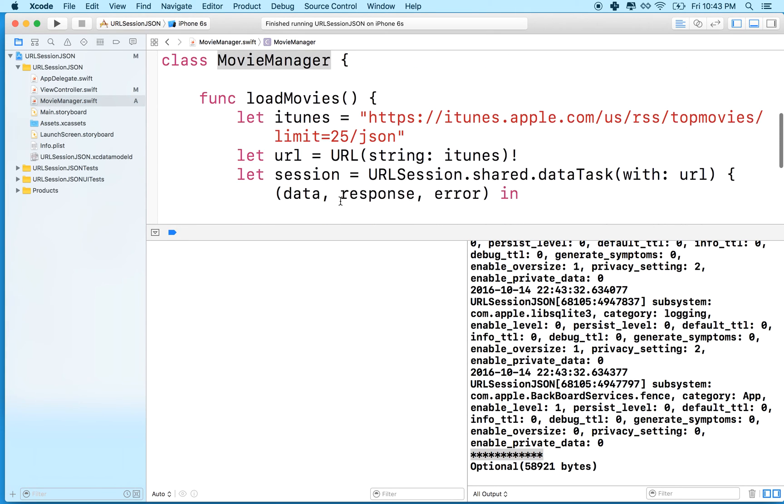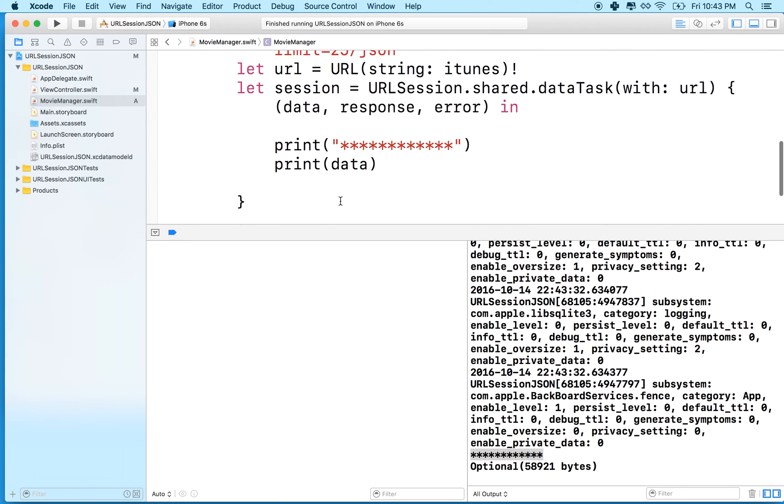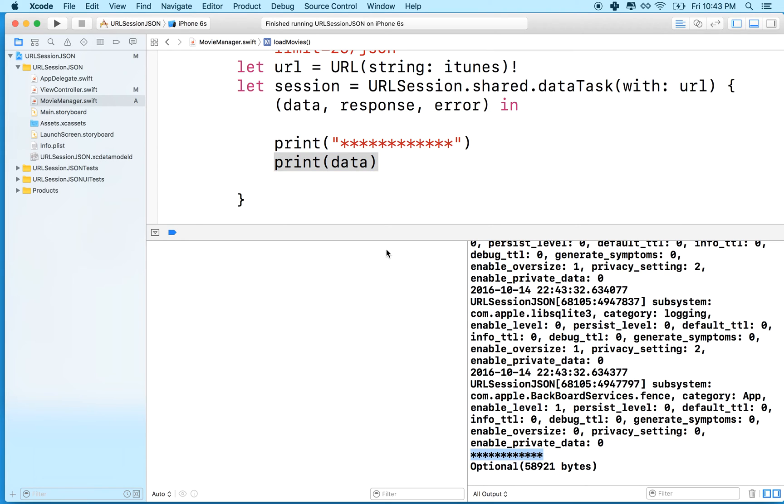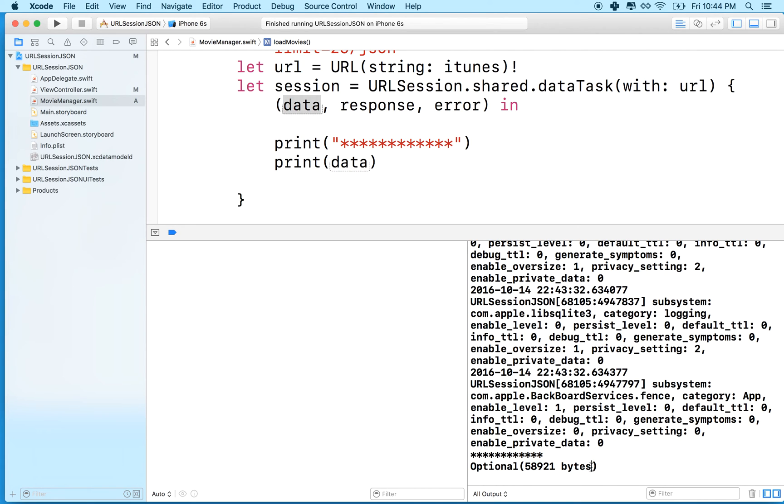And remember, movie manager, when we load the data, it prints this message out and then it prints the data. So essentially here, this was our first line and then the data - it's an optional, that's what this was. And then it says it loaded fifty eight thousand nine hundred twenty one bytes, but that's just the raw data. So I think it's working.